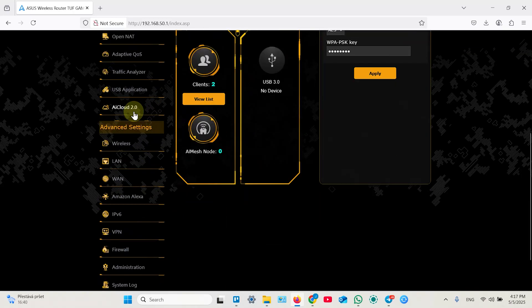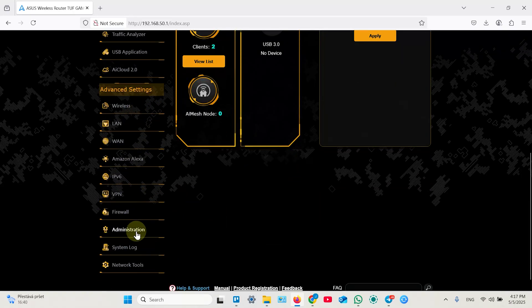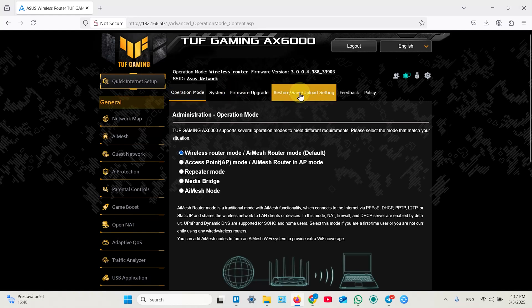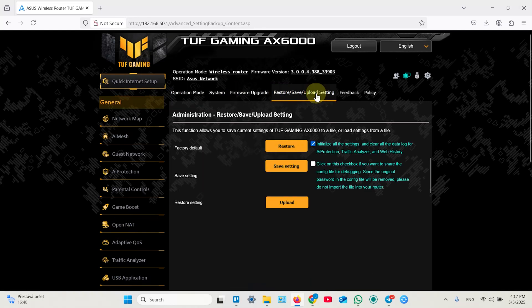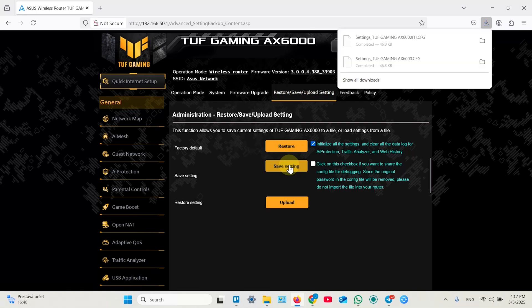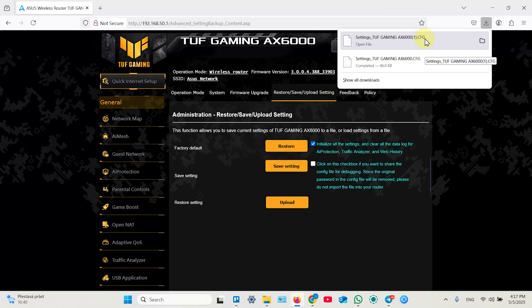Now scroll down and select administration on the left pane and switch to restore save upload setting tab. So now click on save setting. And instead of saving the settings in the cloud in your account, it downloads the file. So you can decide by yourself where you want to store it, in Google Drive, Dropbox or on your computer.